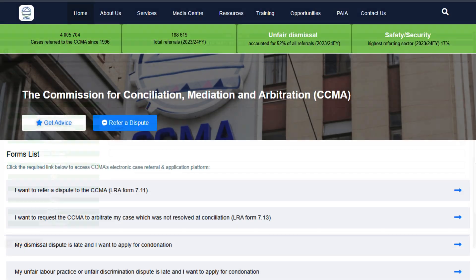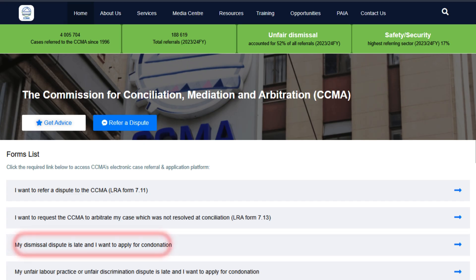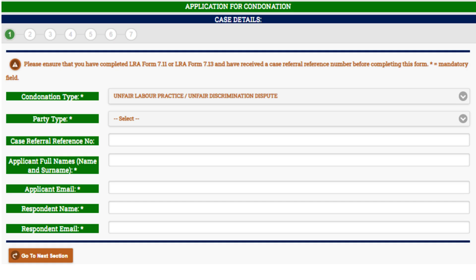Where your dismissal dispute has been referred more than 30 days after the date of your dismissal, please complete the application for condonation by clicking on the unfair dismissal condonation tab. Please note that you must complete all mandatory fields marked with an asterisk to successfully submit your request for condonation.